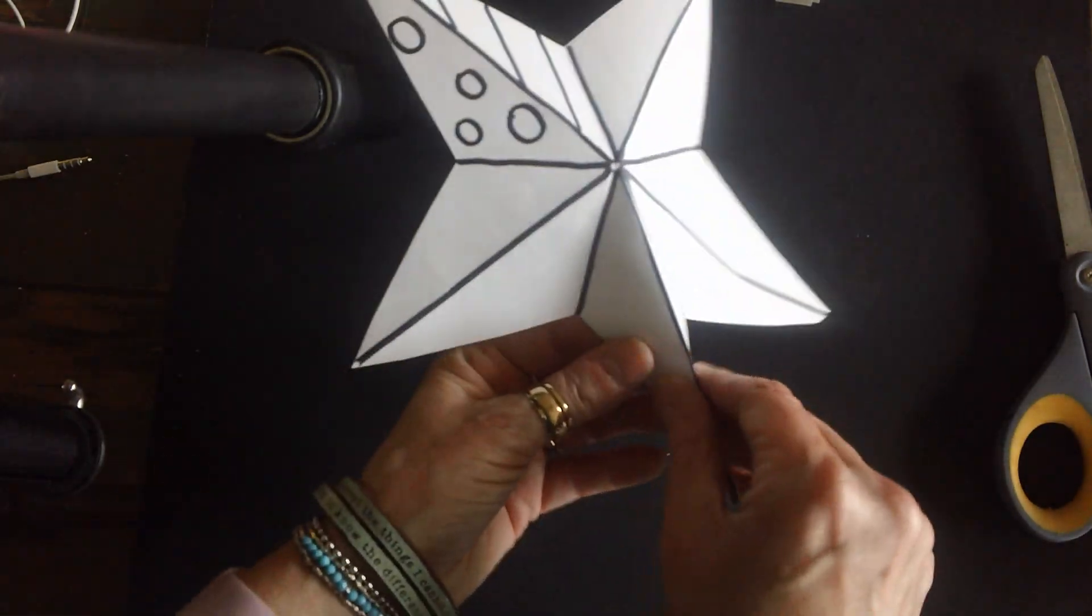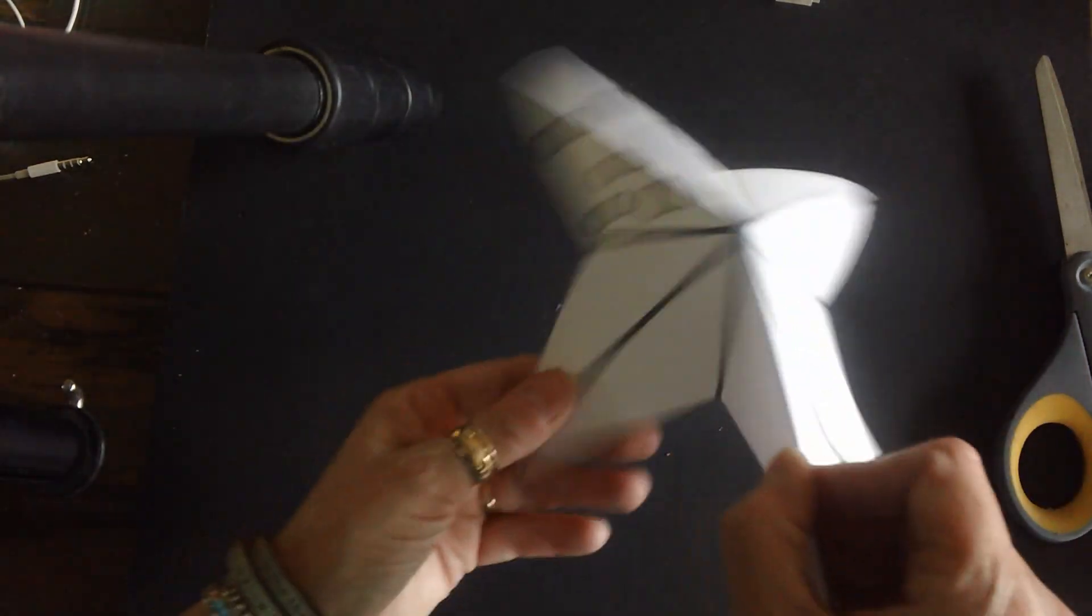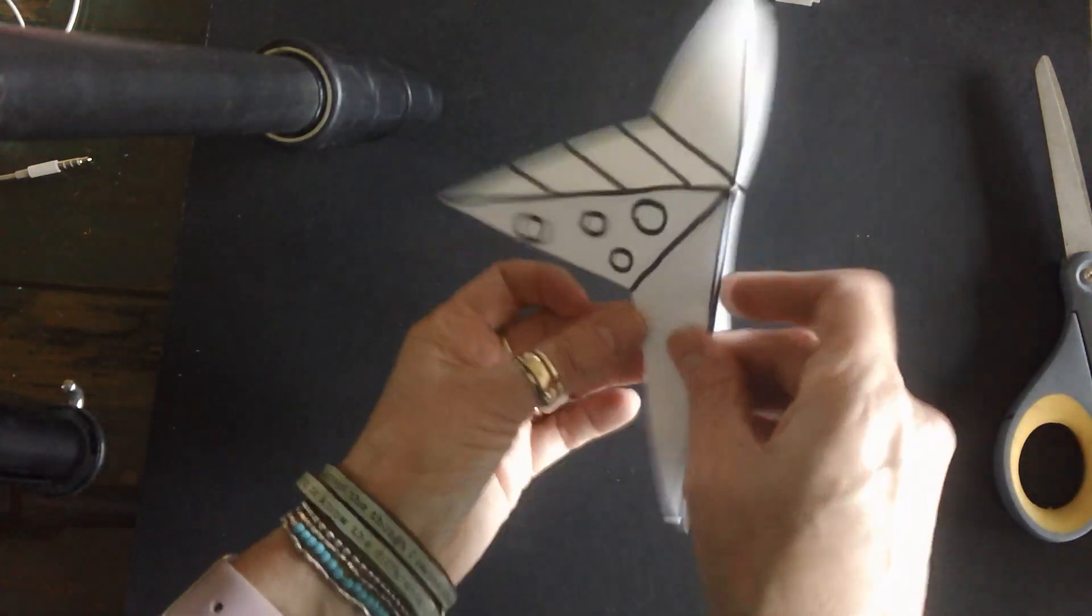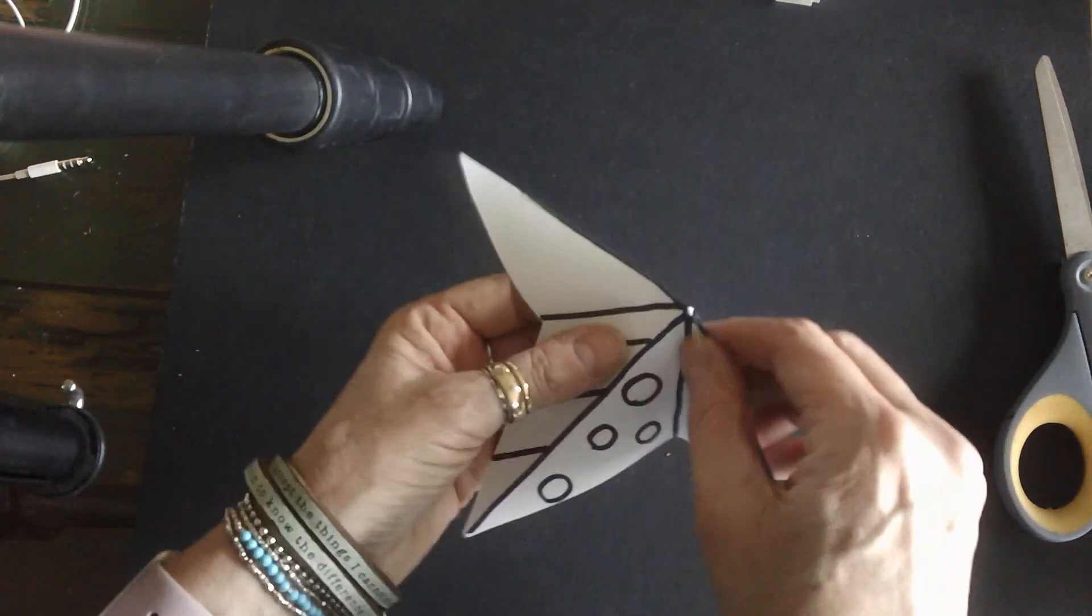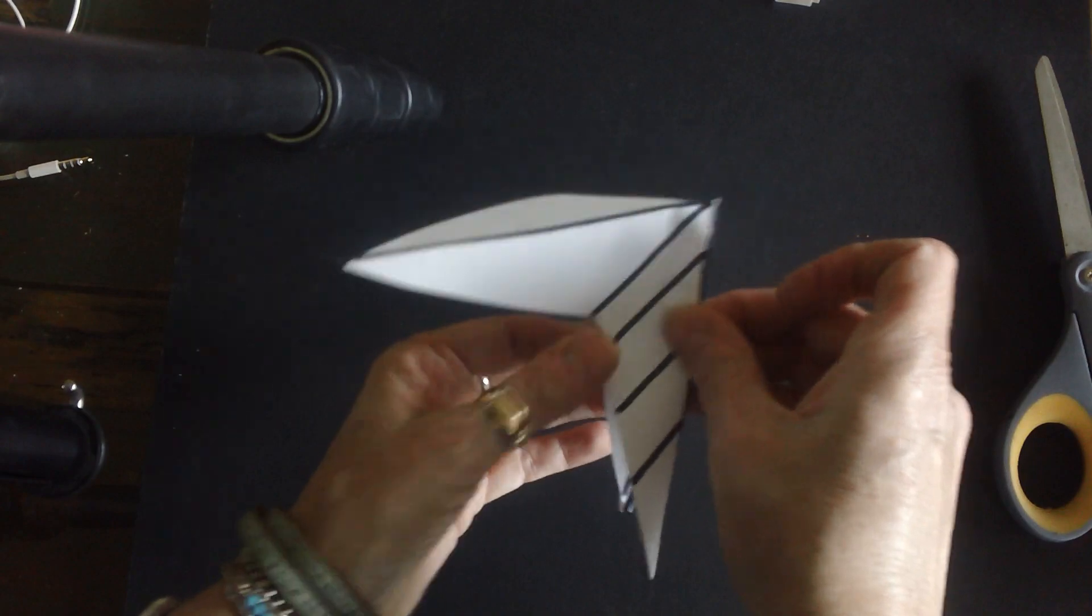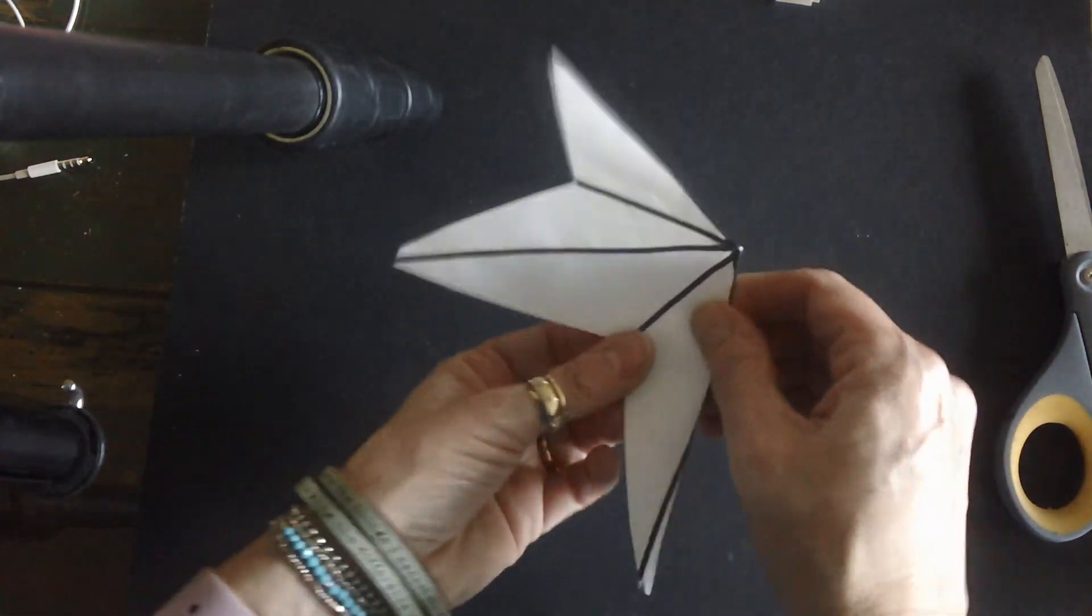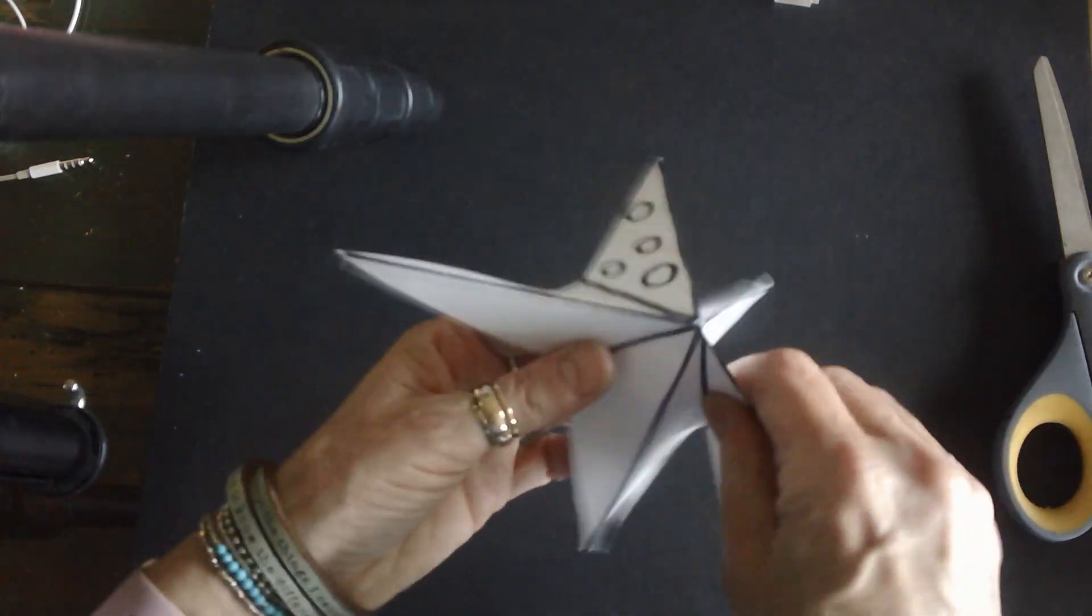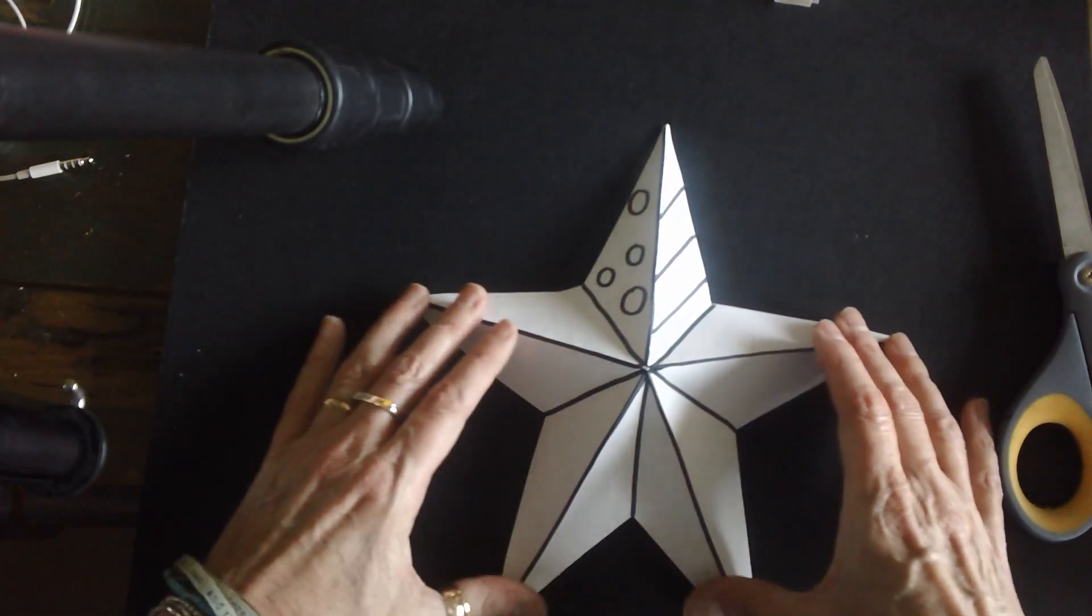So I'm going to take this mountain pose and I'm going to crease it really good. And this is a valley, so I'm going to put that in. And this is a mountain. This is supposed to be a valley. And this is supposed to be a mountain and a valley. And you go all the way around until you have creased that star.